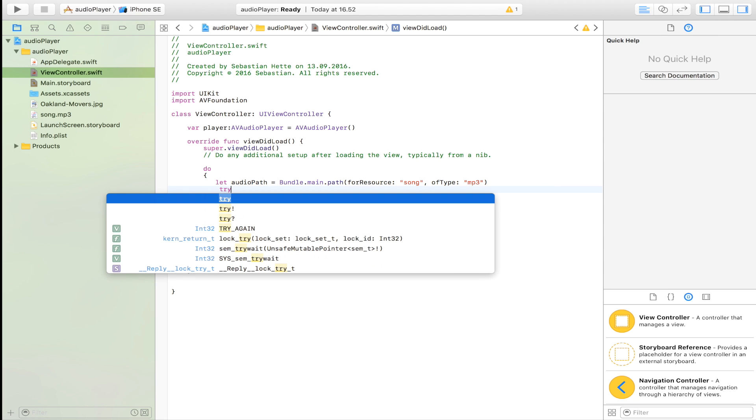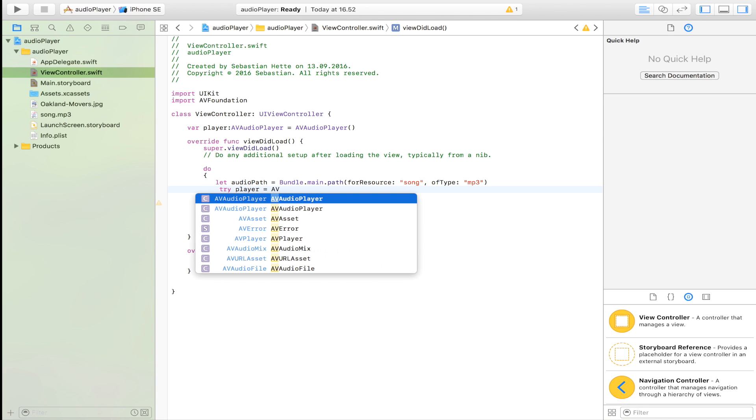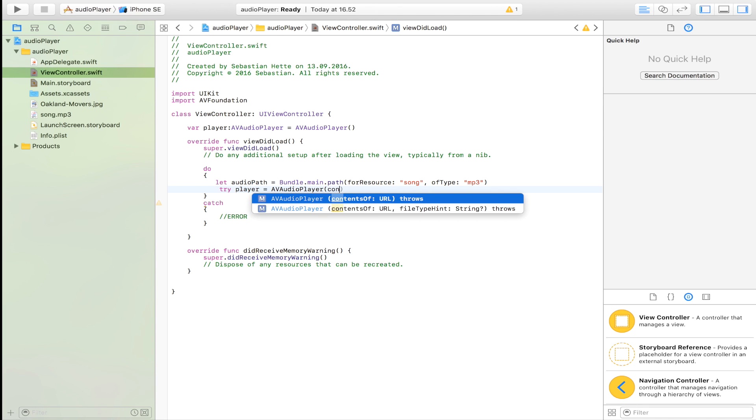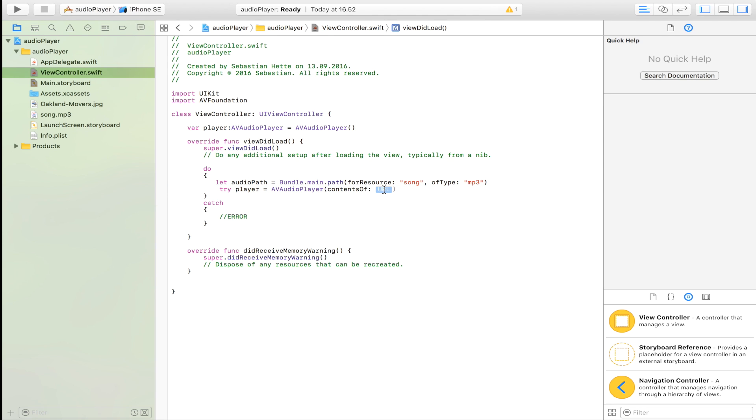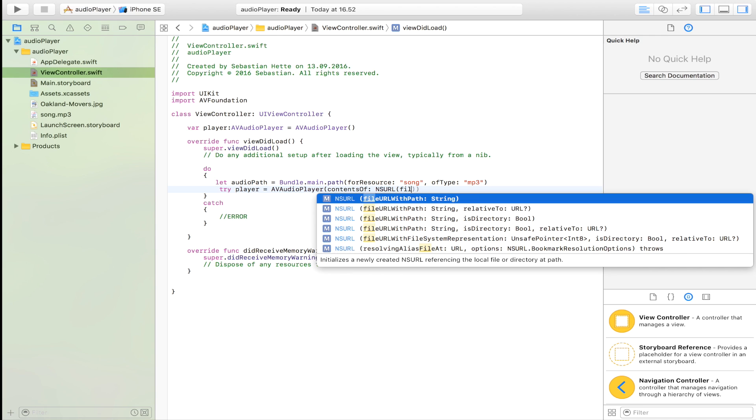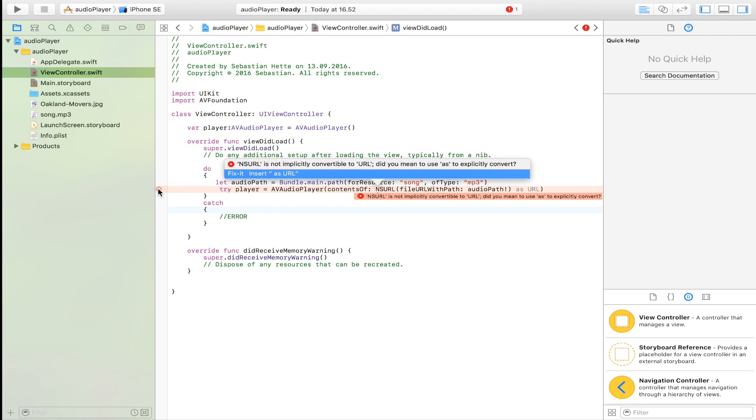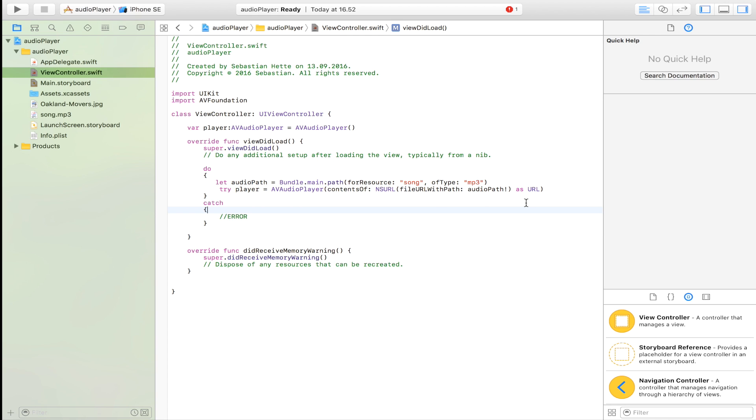Then we're going to try, but this is going to work because our application is so awesome. We're going to try to set our player equal to an AV audio player with the contents of, let's see, contents of NSURL. That's going to be equal to our file URL with path, and our audio path here we go with an exclamation mark. Just like that we have our audio path. Insert as URL? OK, if it wants that then we're going to give it that as URL.